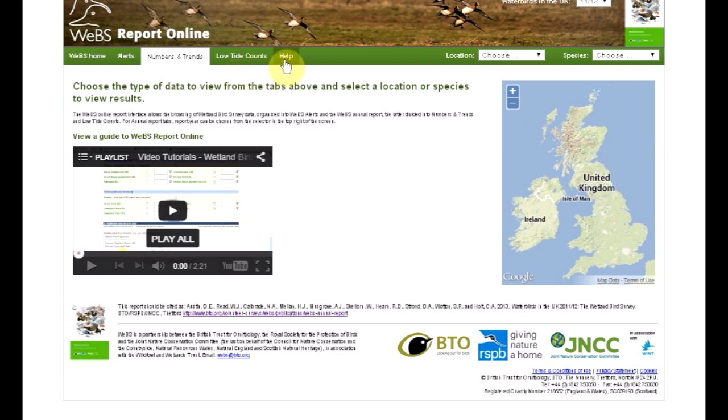The Help tab has more information about each of the three reporting tabs, plus detailed tutorials, but for now we'll be looking at the Numbers and Trends tab.